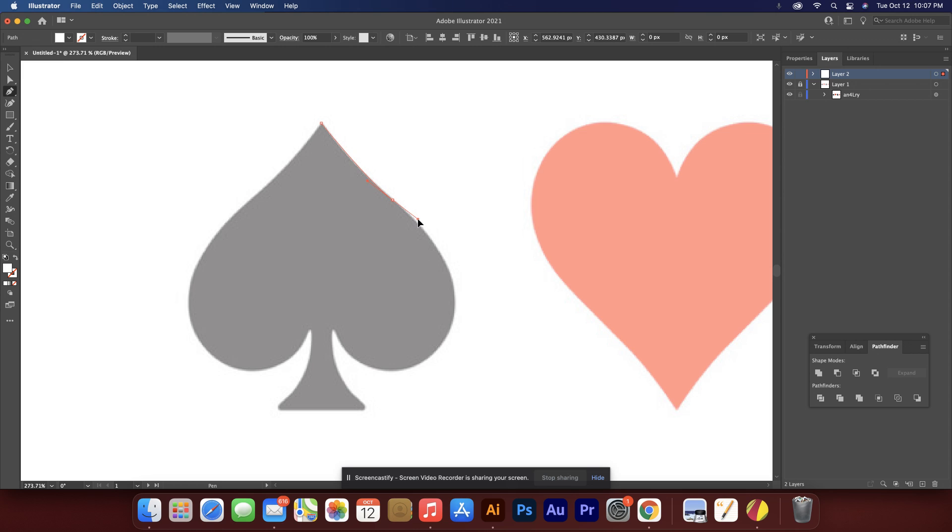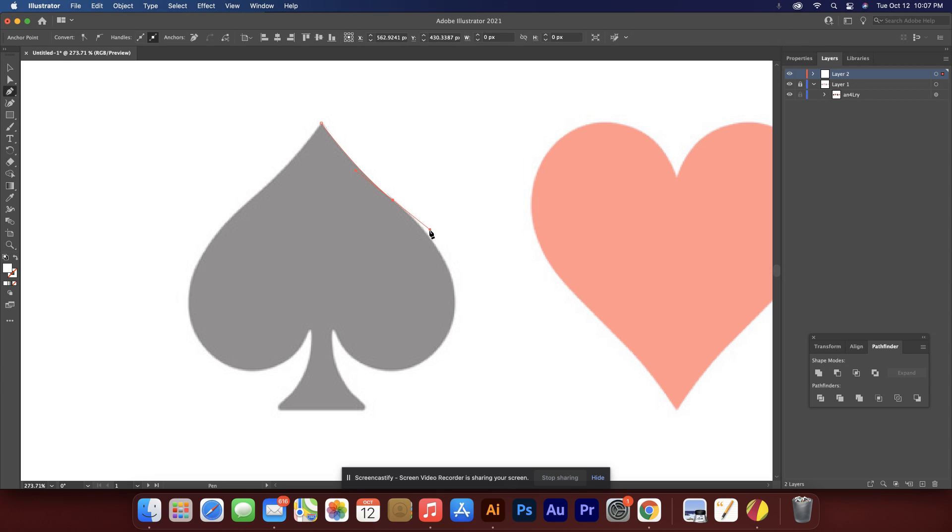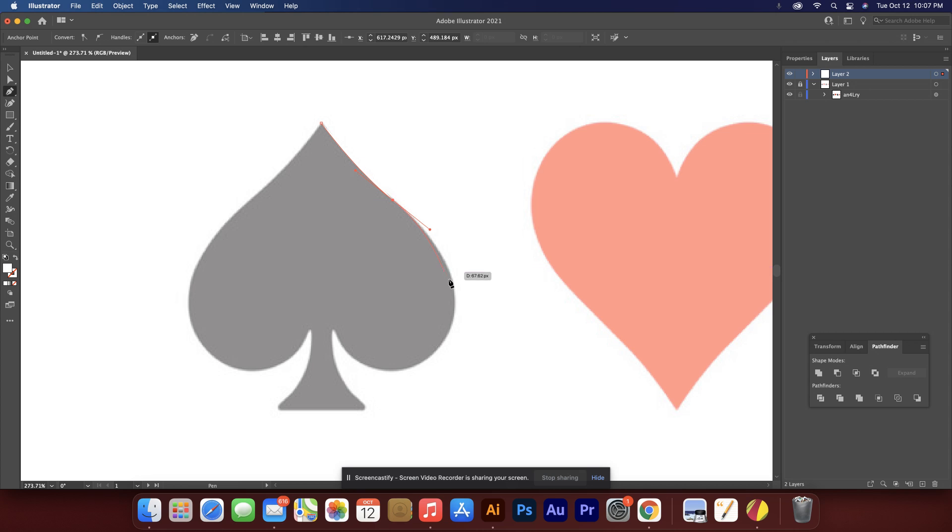So to get the smooth curve, it turns out that you kind of want that handle to be about halfway. And it also pays that I chose this spot right here because it's kind of the inflection point. It's the moment that this curve turns back the other direction.